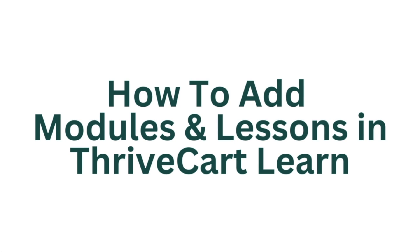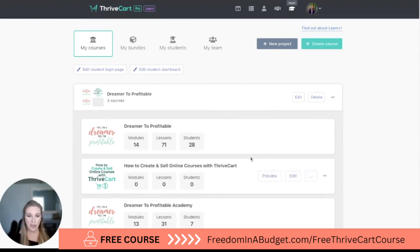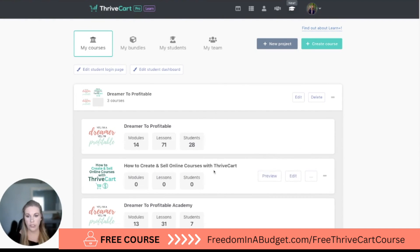Here we are in Learn and we are going to start adding lessons and modules to this course, which is super exciting. So under our courses I have three of them here and we're going to work on the 'How to Create and Sell Online Courses with Thrivecart' course.